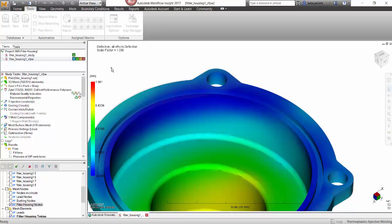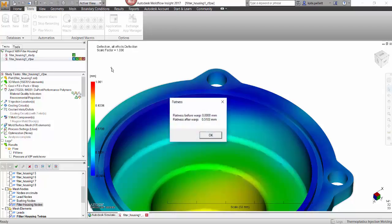This does a quick measurement and you can see exactly where the part is deflecting and how flat the part is going to be before and after warp. Here we're seeing 0.5mm on this filter unit. This is a nice tool to be able to use scripts that automatically do things that would normally be tedious or time consuming.